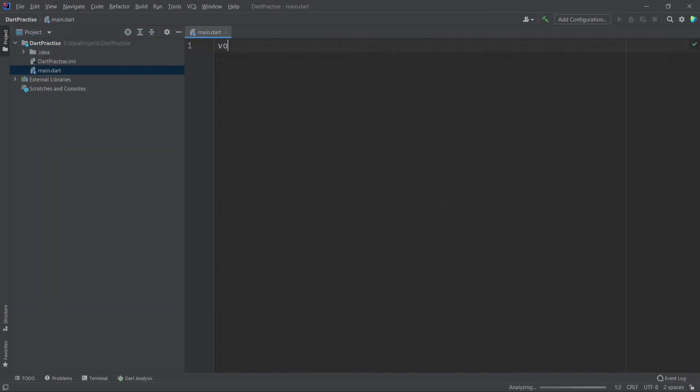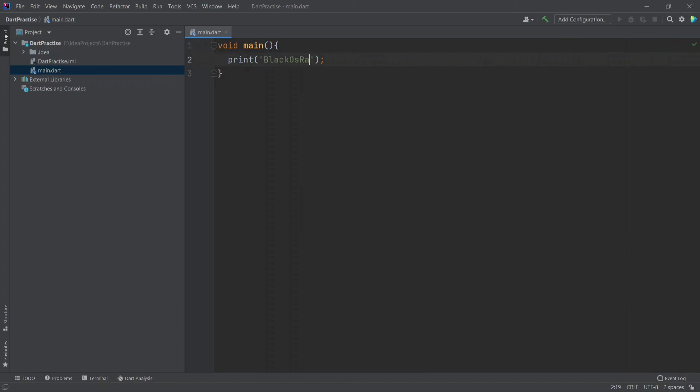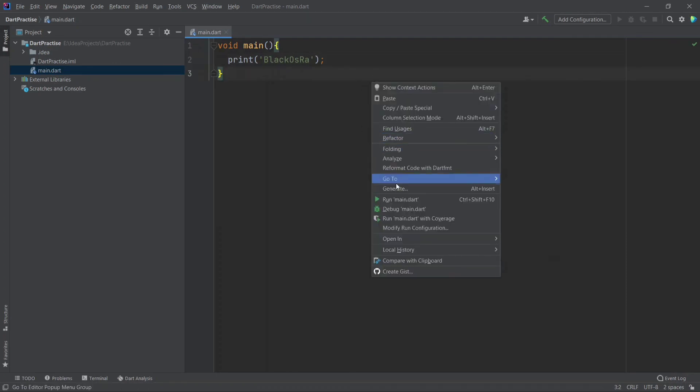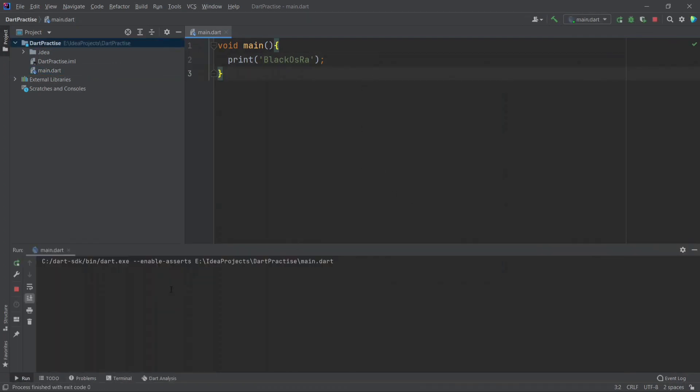Now write a simple code for checking the setup is OK. Run the code. See the output. It is working fine.